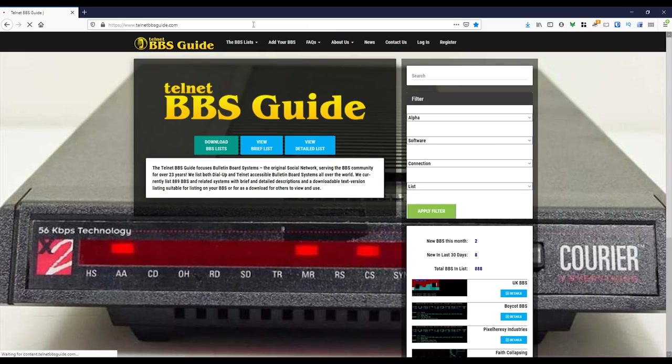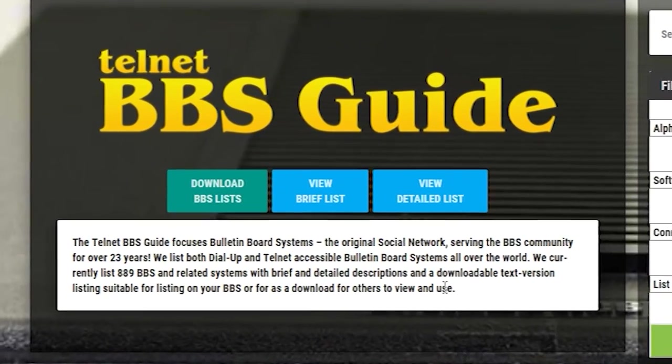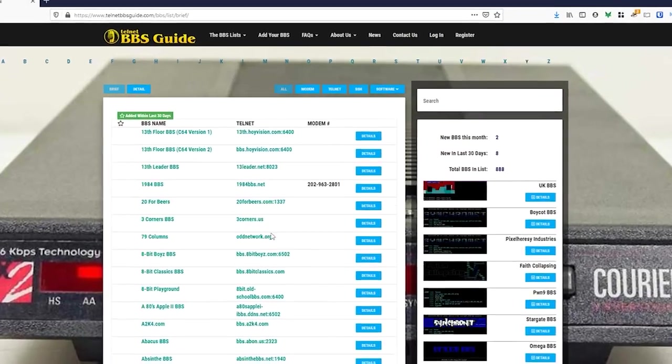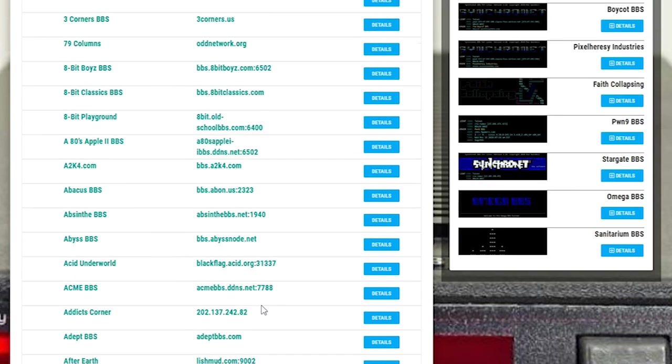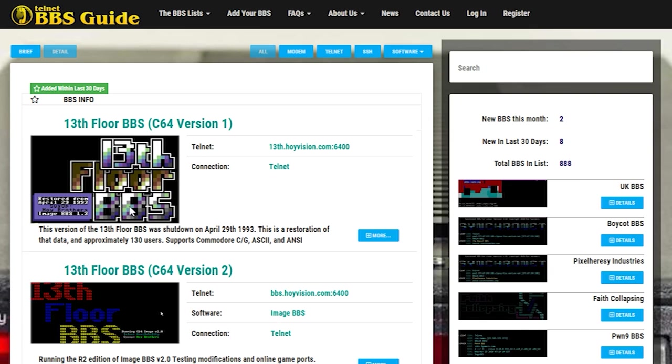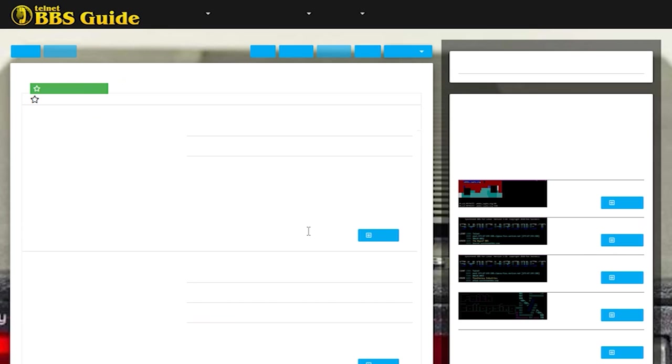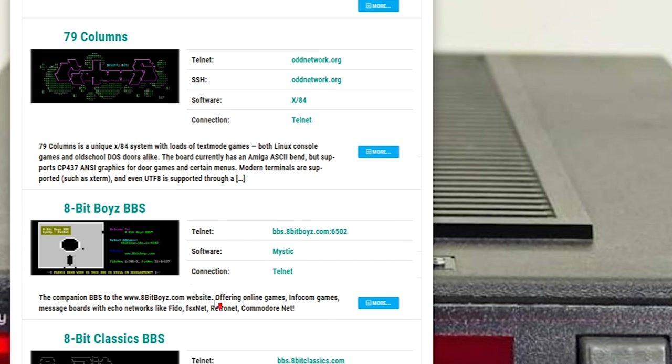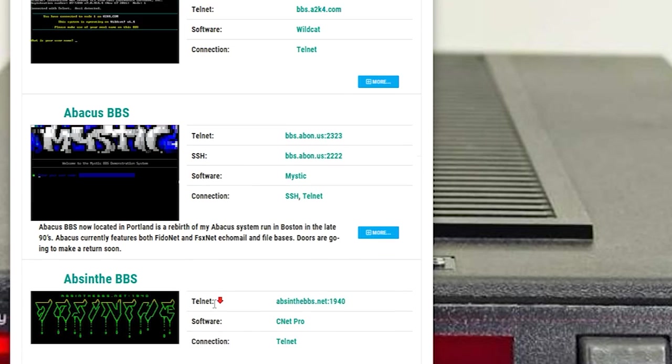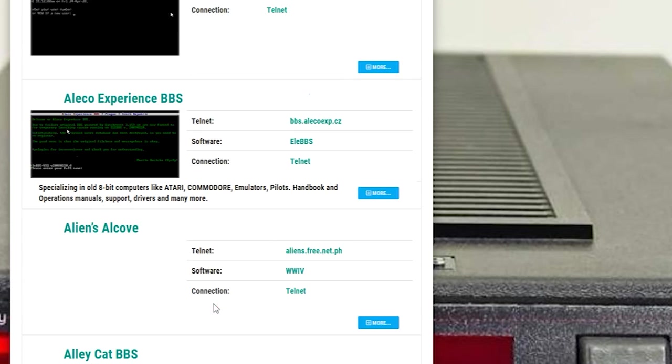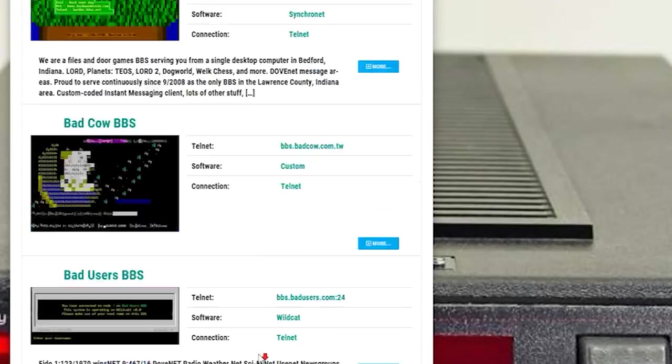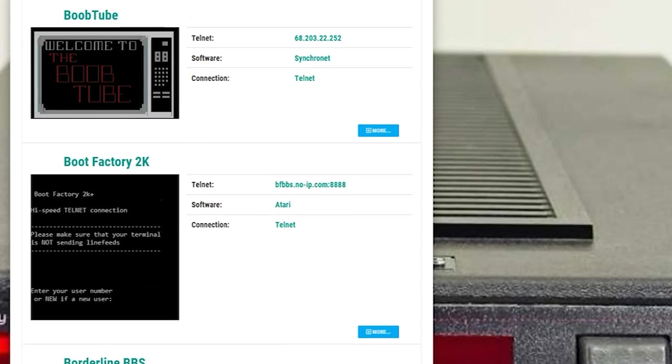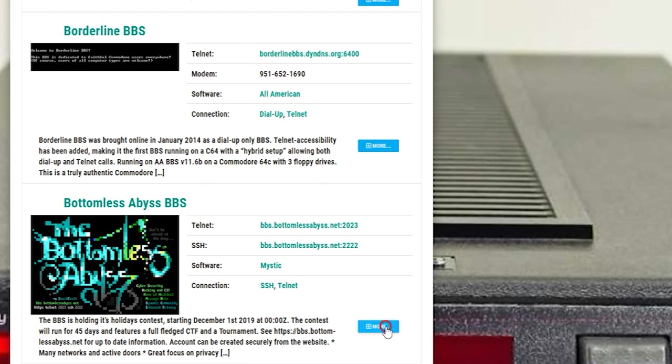Armed with all of the information that I've just given you, it's about time that we went on to a BBS, and I showed you how to get online with one of them. We'll start off with the Telnet BBS guide. I'll find a few BBSs on there that exemplify something which I find is a good BBS. You can use a brief list or a detailed list. You can see the different names of BBSs and their Telnet address. This one here is called the Bottomless Abyss BBS.